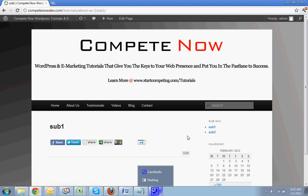It just helps because this content is always going to be changing. Sometimes you don't want this to always be completely static and not changing. This is another tutorial provided by CompeteNow. WordPress and e-marketing tutorials give you the keys to web presence, put you in the fast lane to success. Plenty more on our site at startcompeting.com slash tutorials.